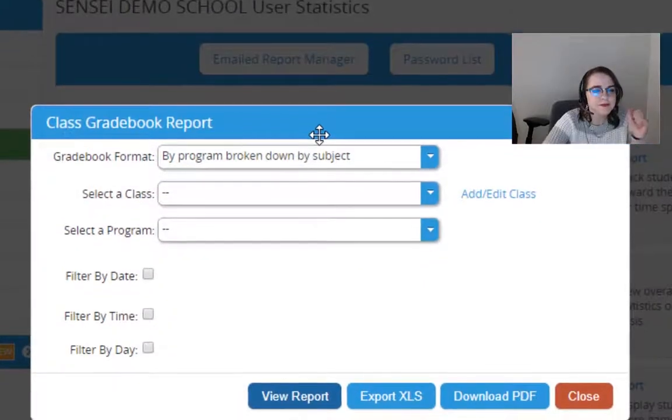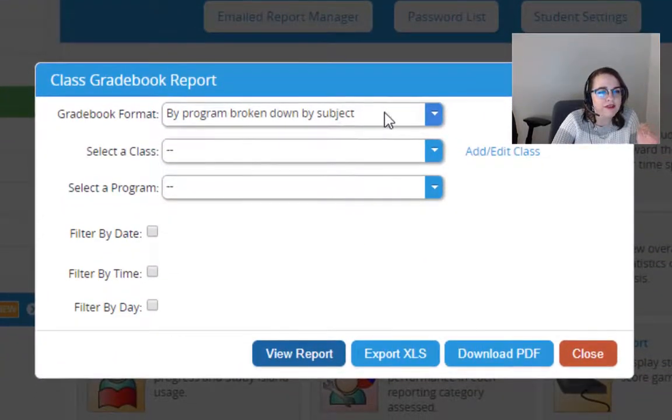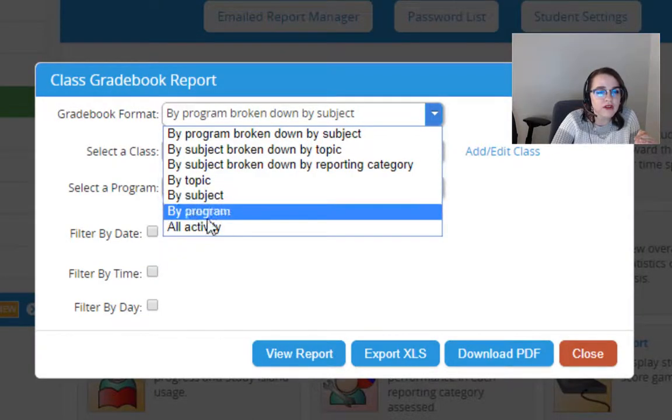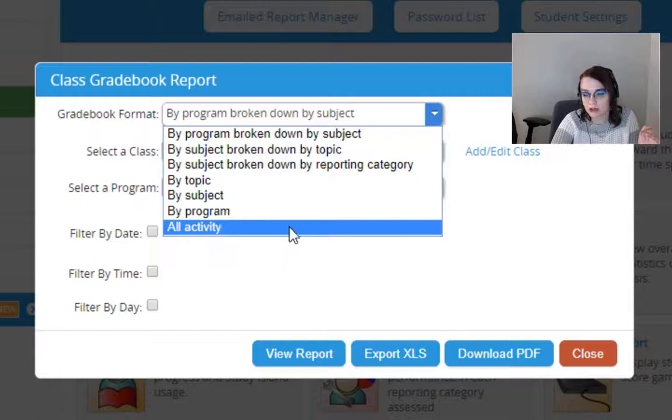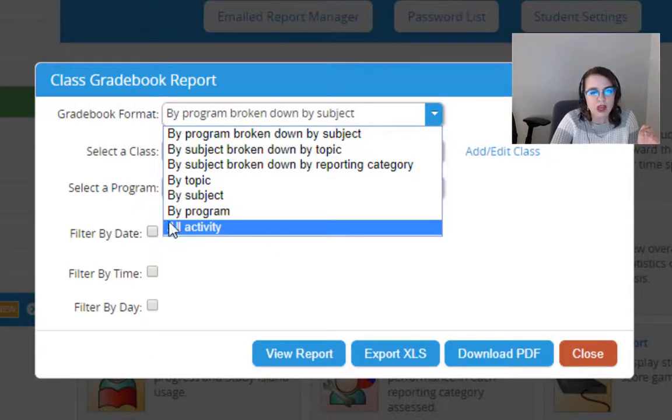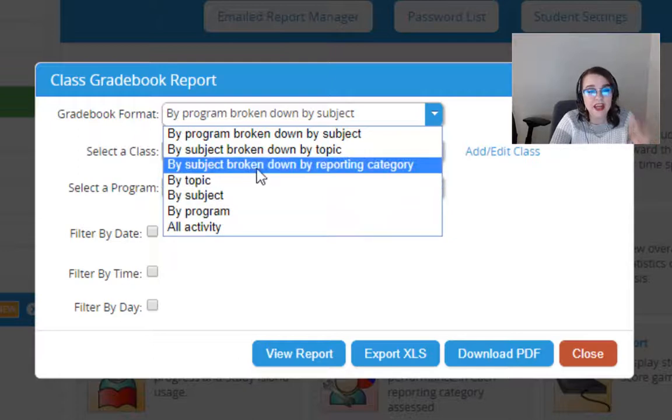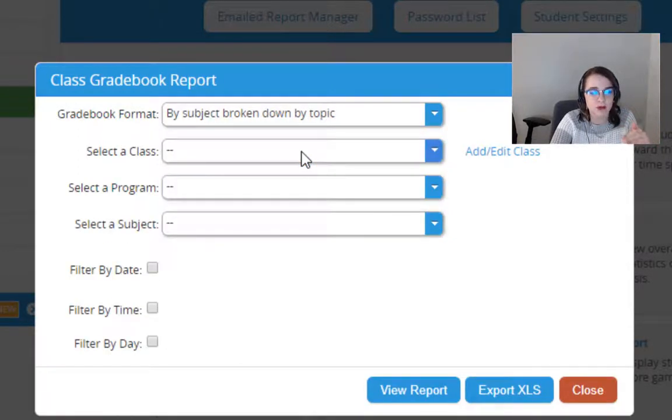You'll see here we have lots of different formats. The broadest is going to be all activity. If you don't really know what you're looking for just yet, you can choose that all activity report. If you know exactly what you're looking for, you can go by topic.